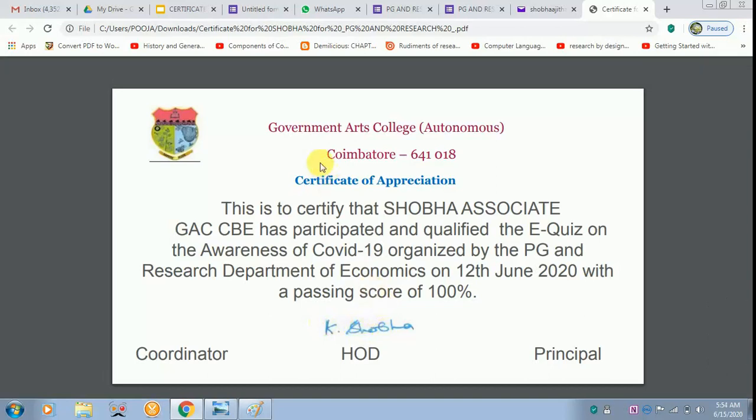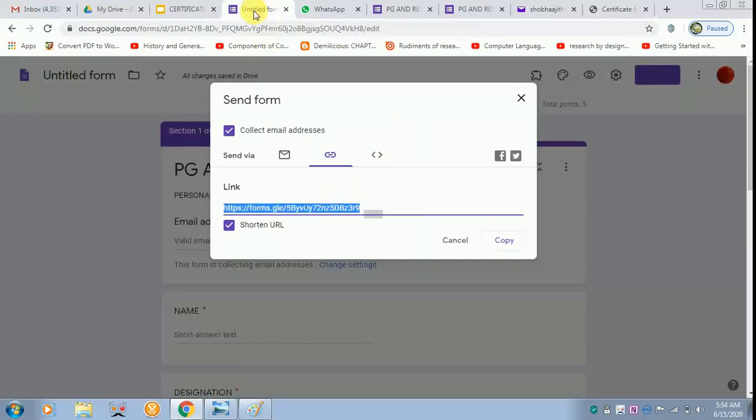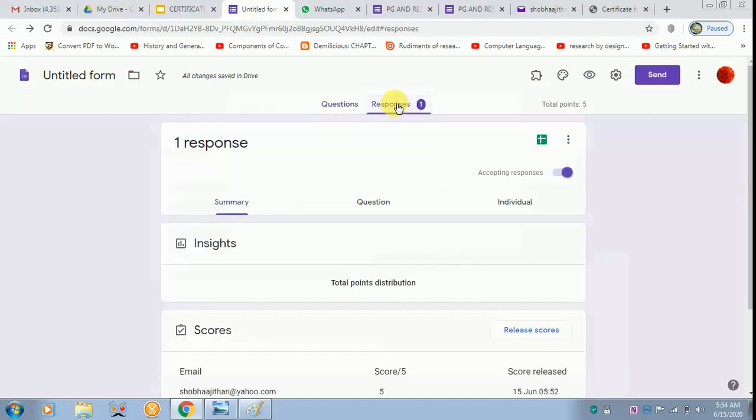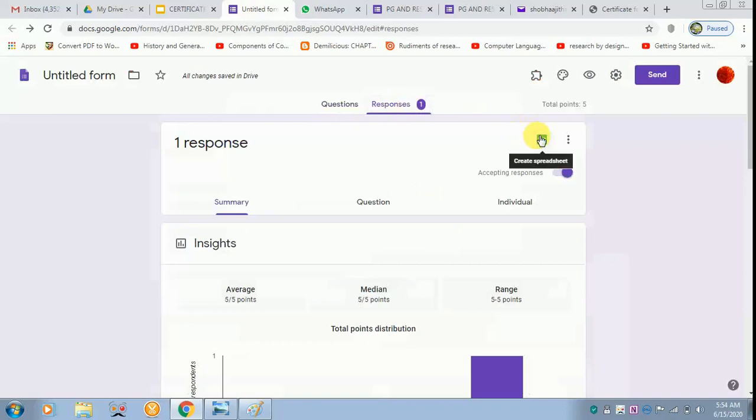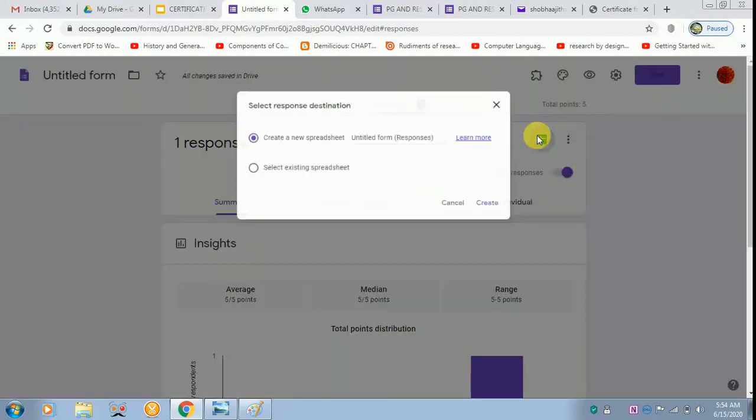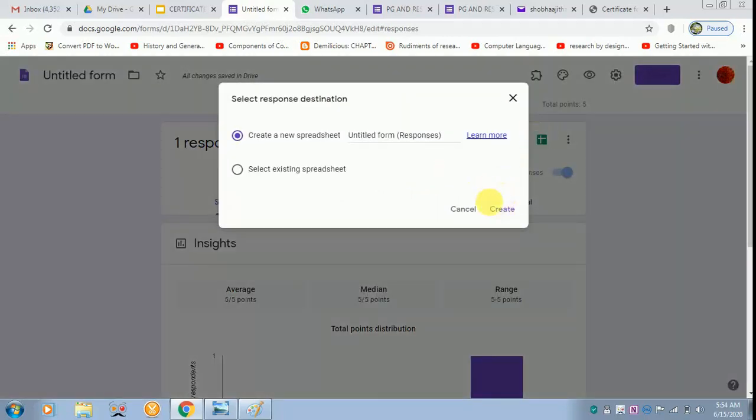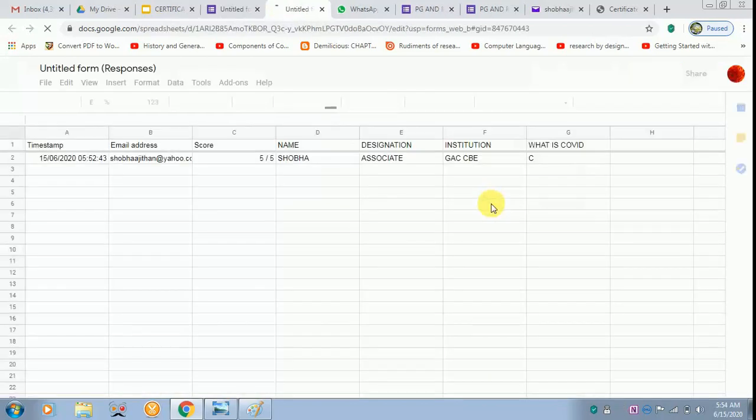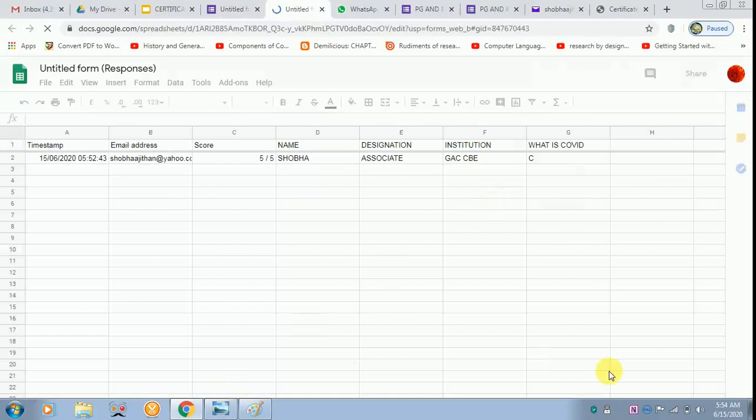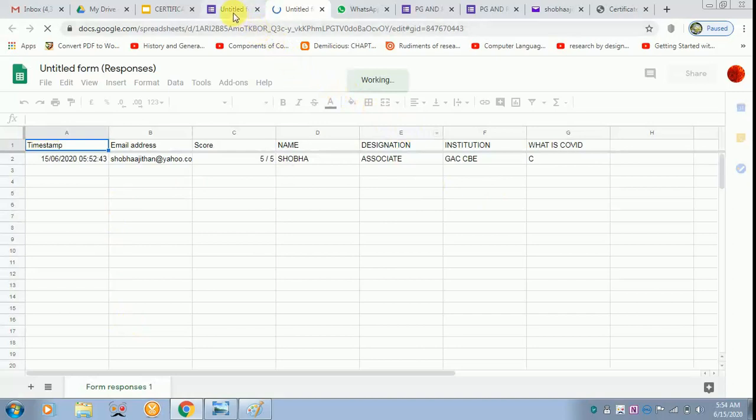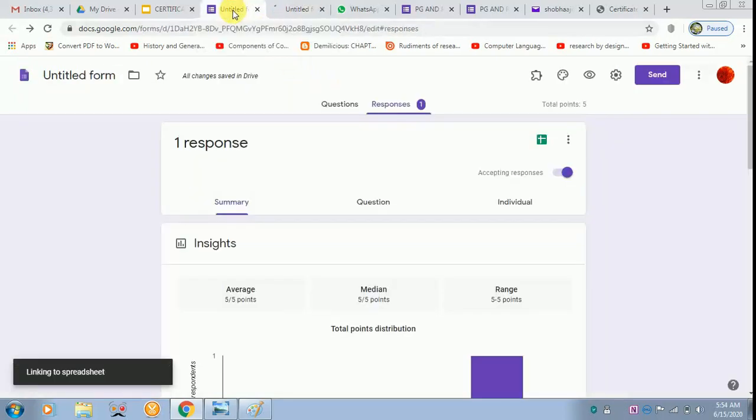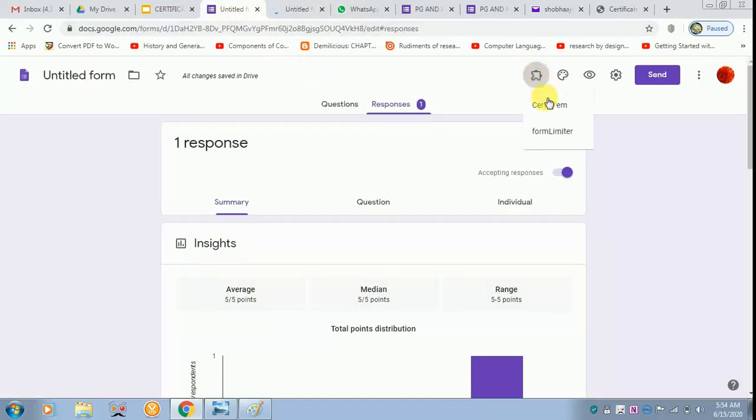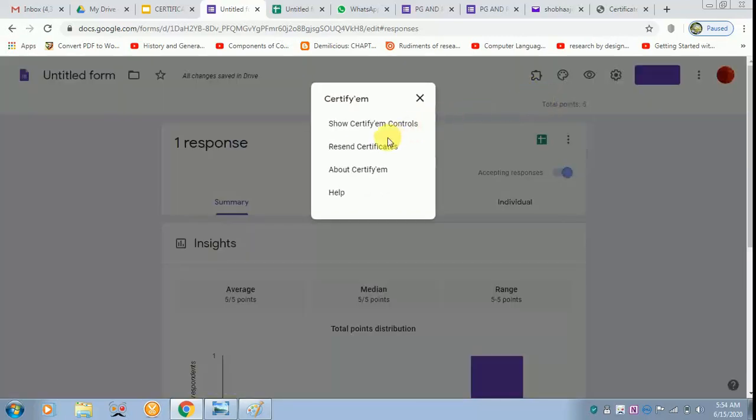Next, suppose somebody is making a call saying they haven't received the certificate. You can get back to the responses and the create spreadsheet to see when everything is in order. Then go to the untitled form, go to add-ons, CertifyEM, and resend the certificate for those who haven't received. They will receive the certificate.